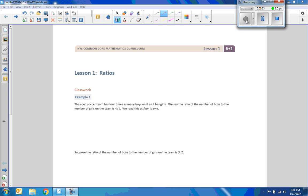Hi there. Mr. Holcomb here with a pilot episode of Math Behind the Modules. This is lesson one, ratios.